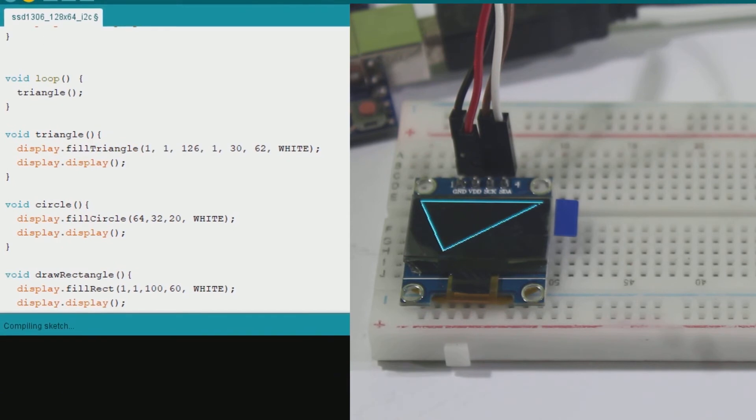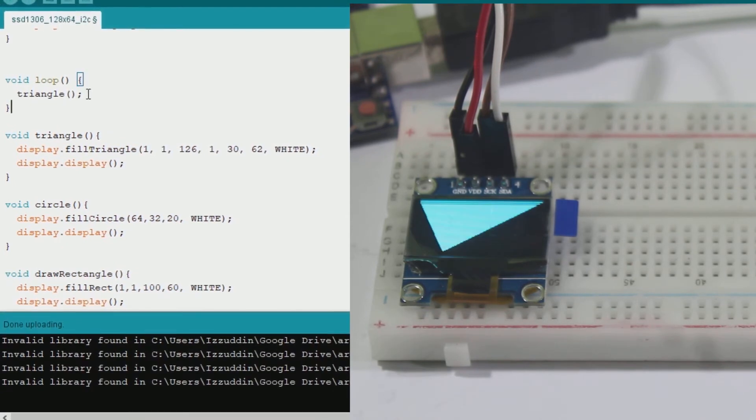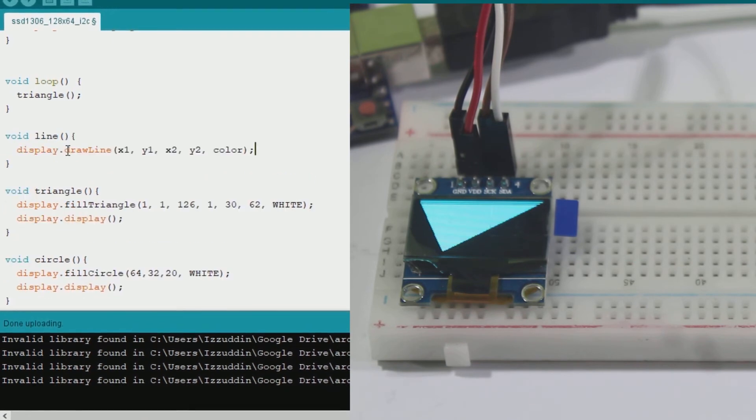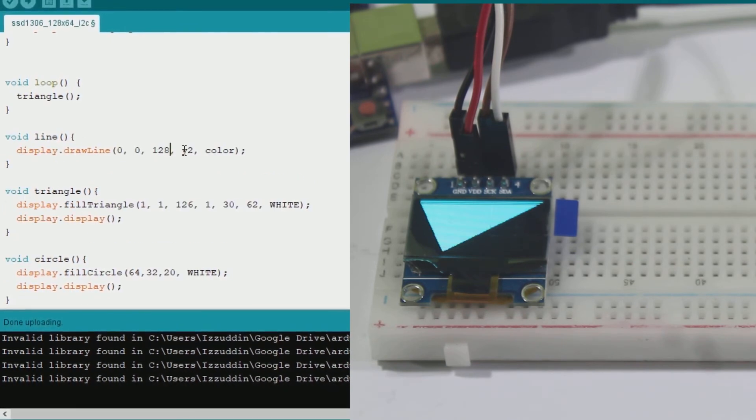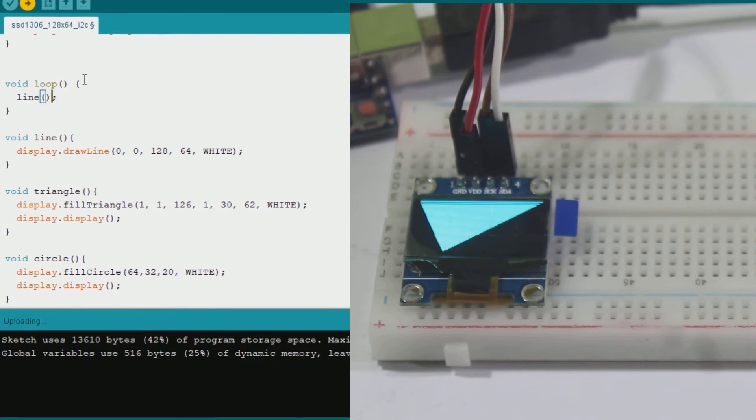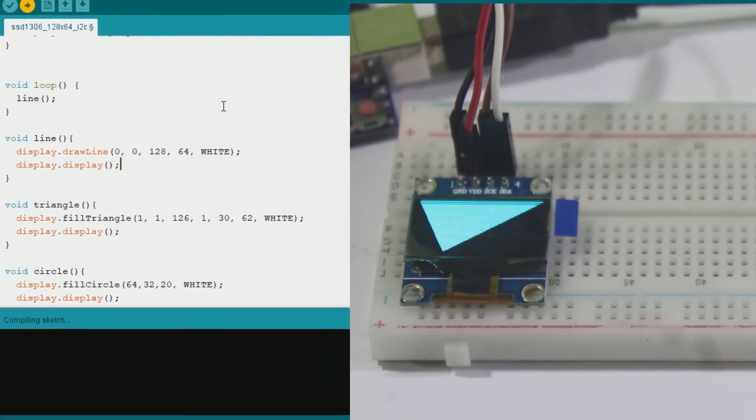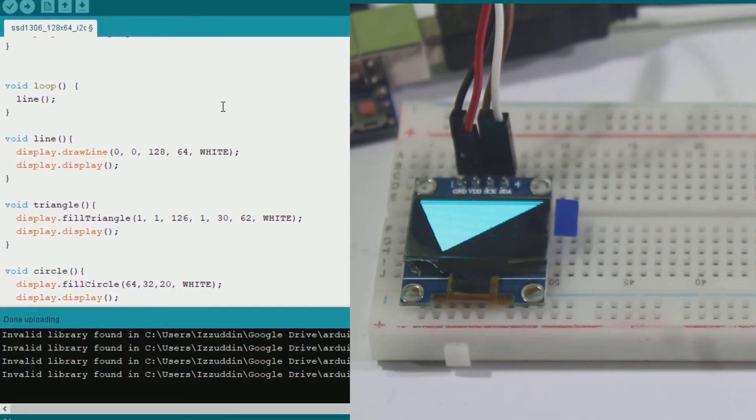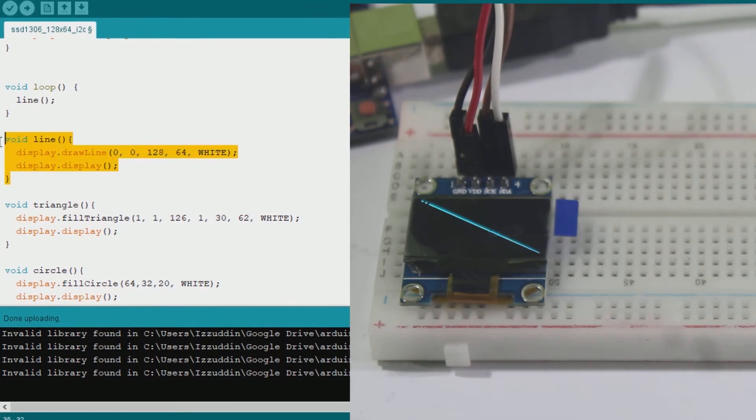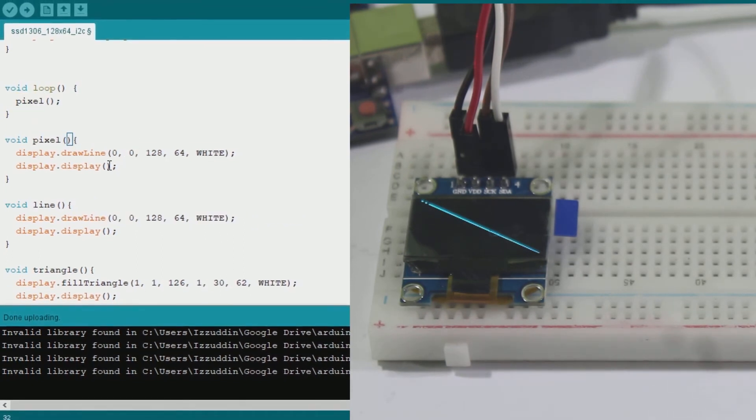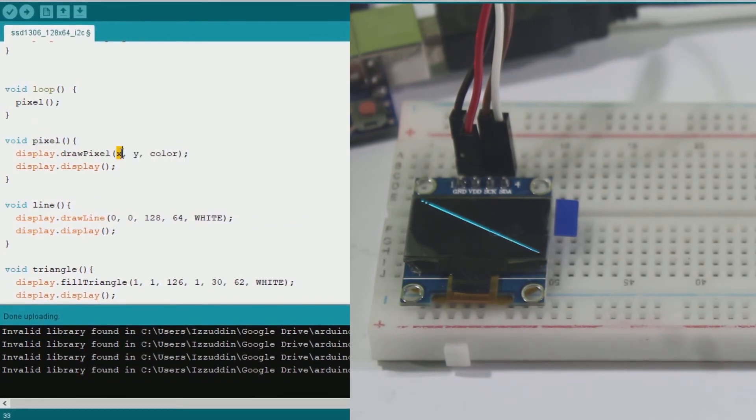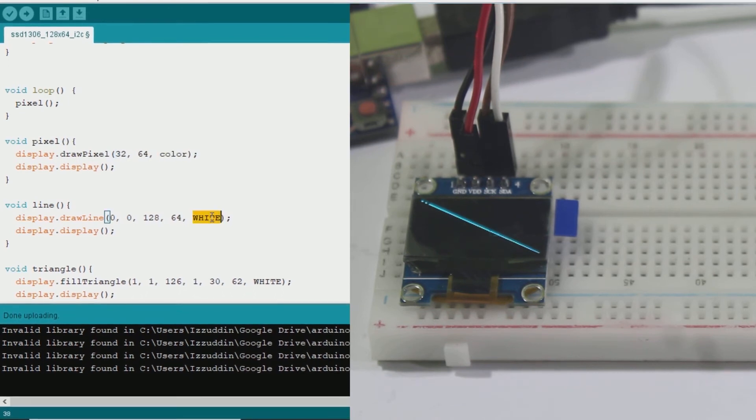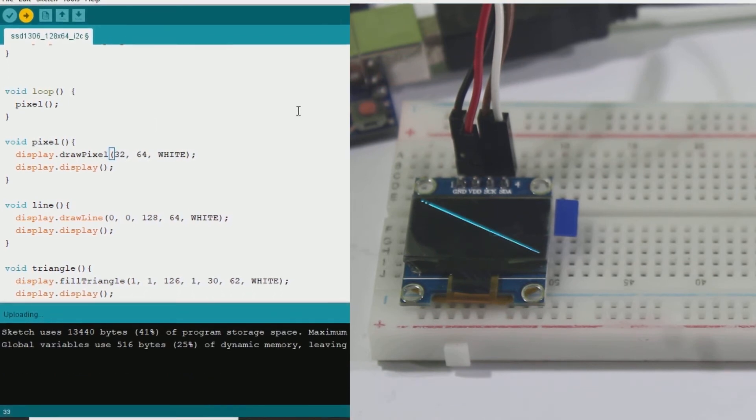Use fillTriangle to fill it. You can also draw a line. To draw a line, simply call drawLine followed by starting point coordinate and endpoint coordinate. You can draw a pixel. Simply call drawPixel and specify the coordinate of the pixel.